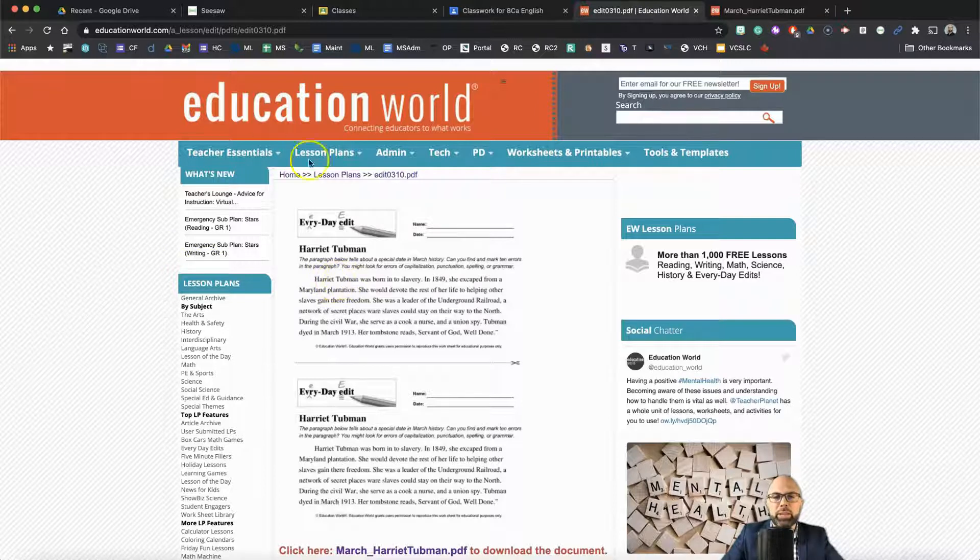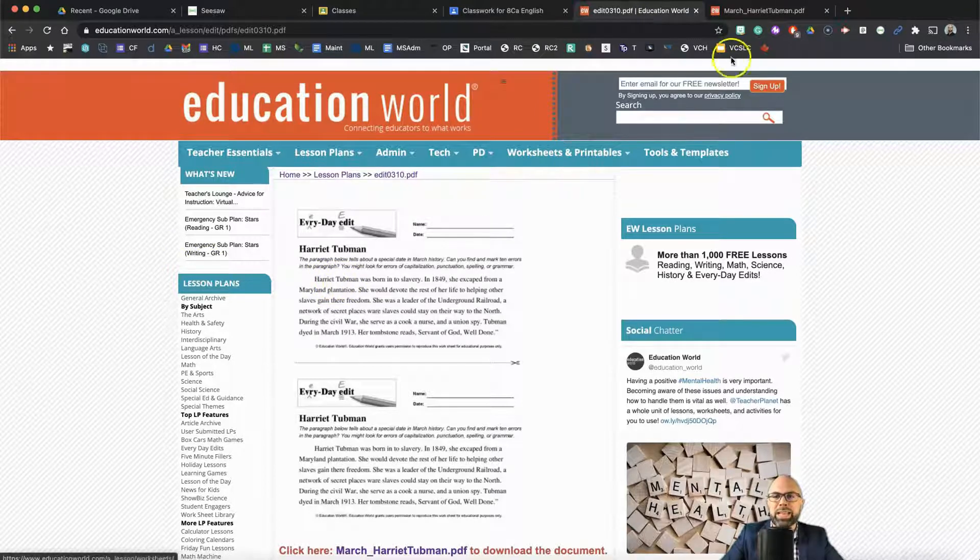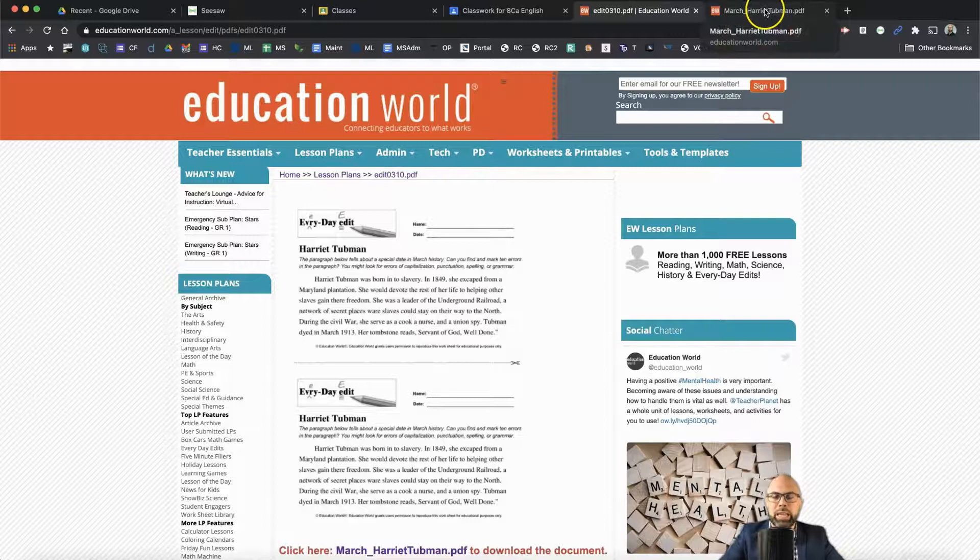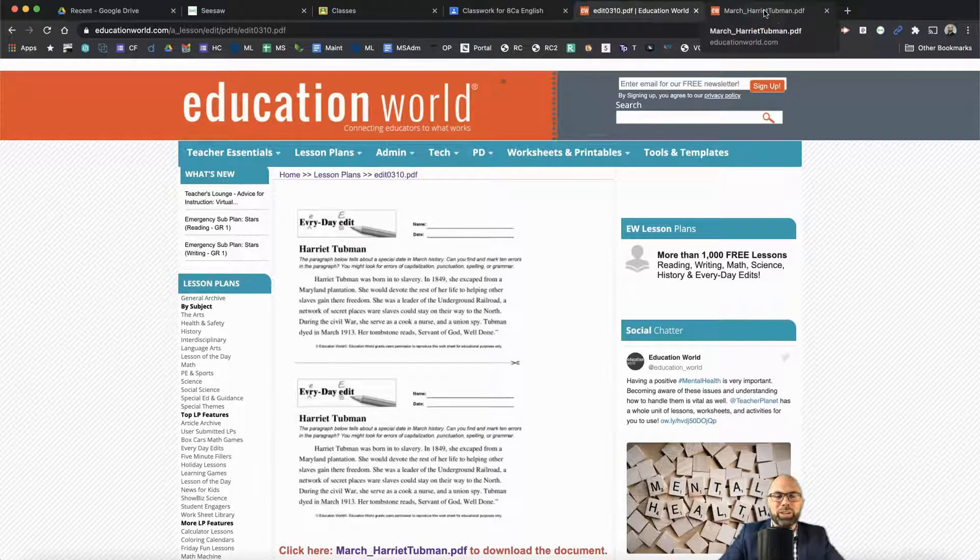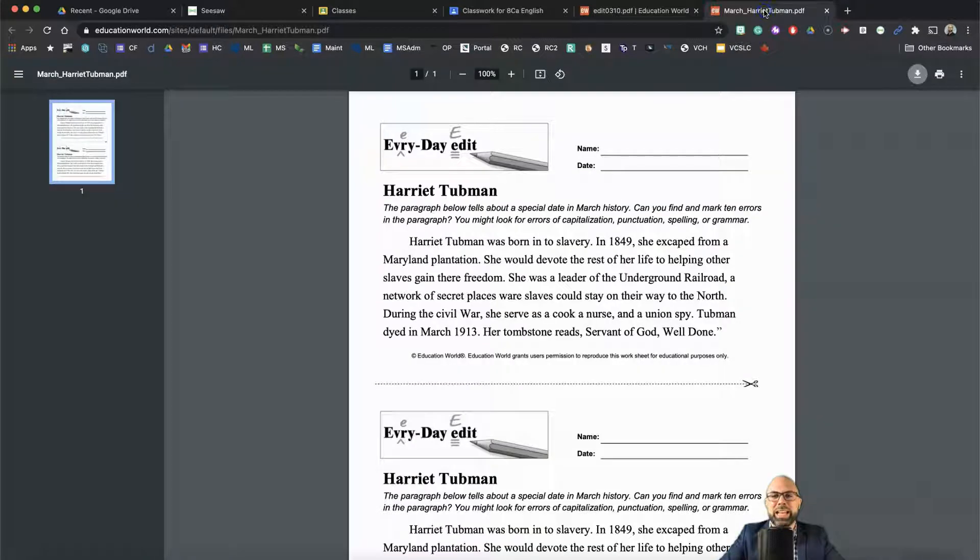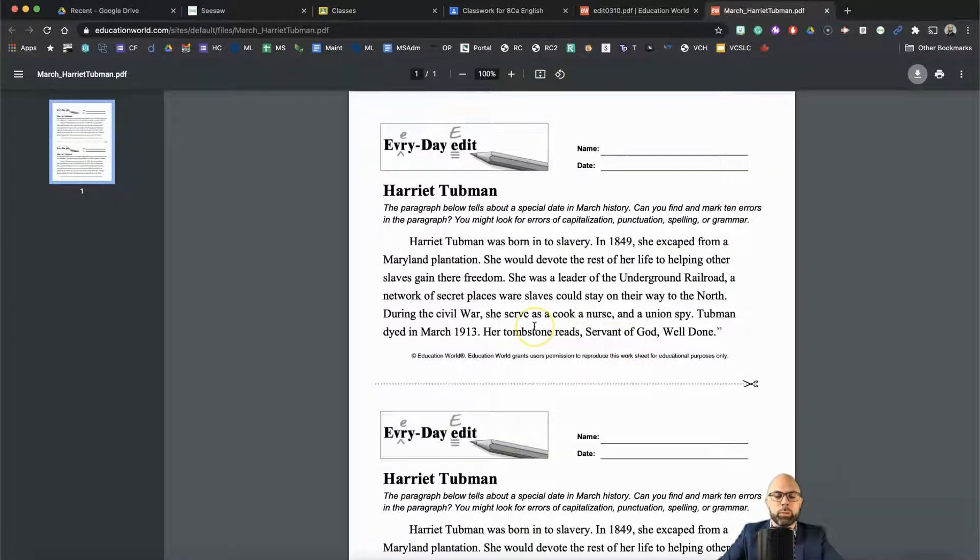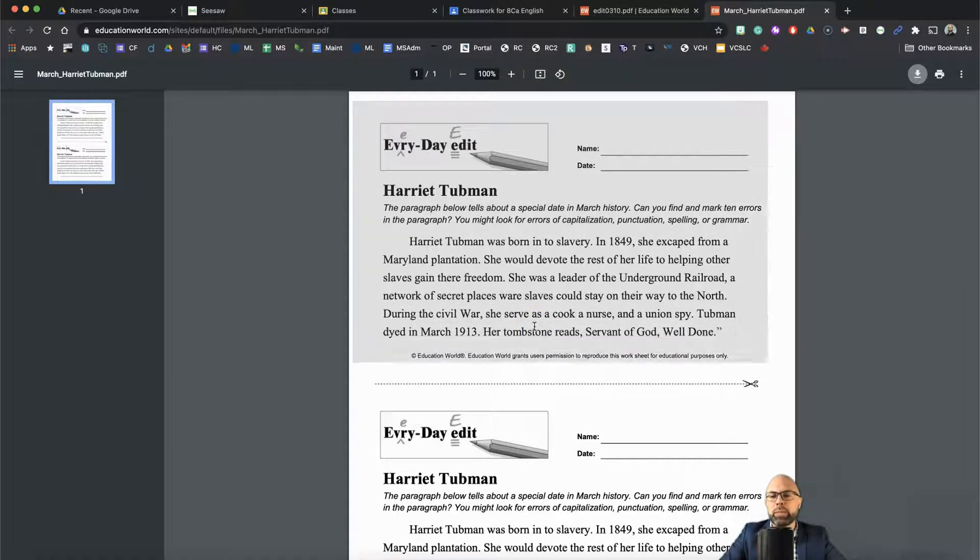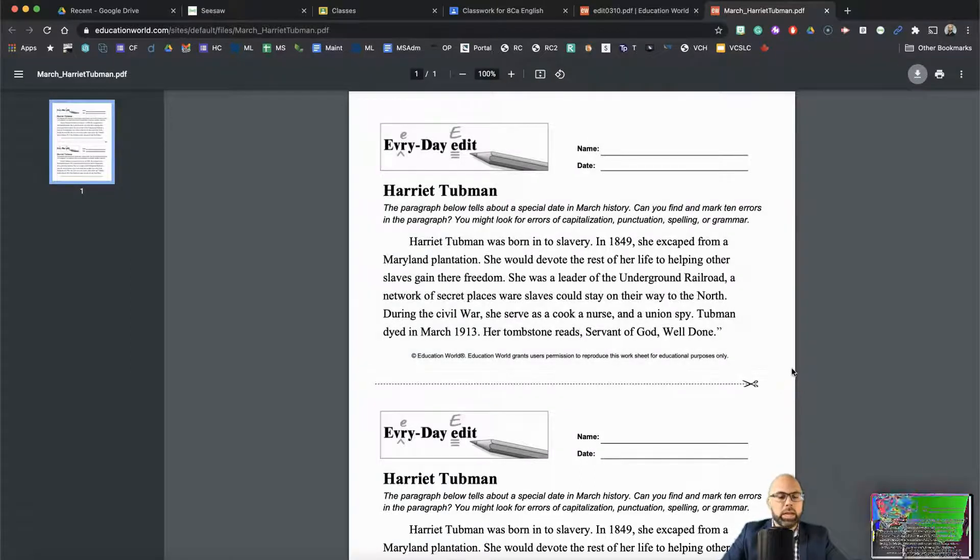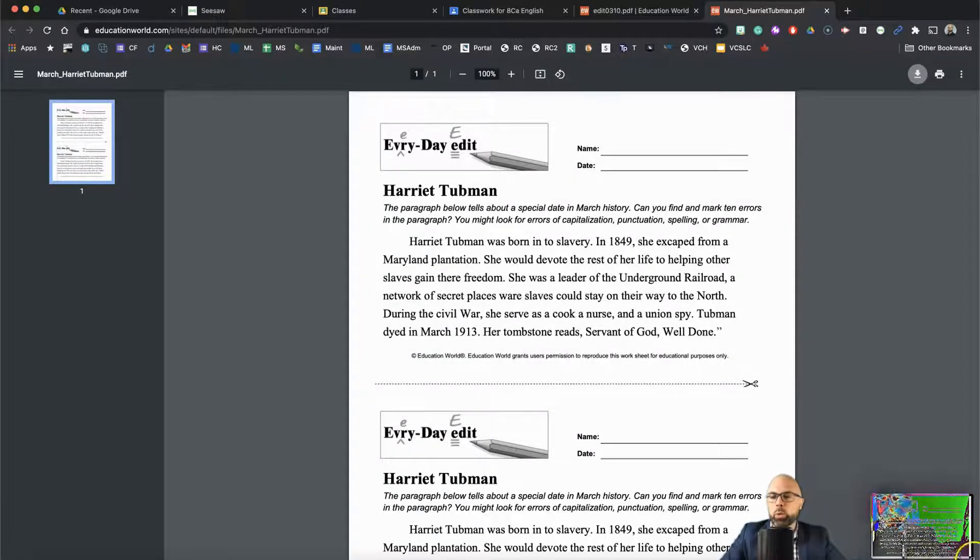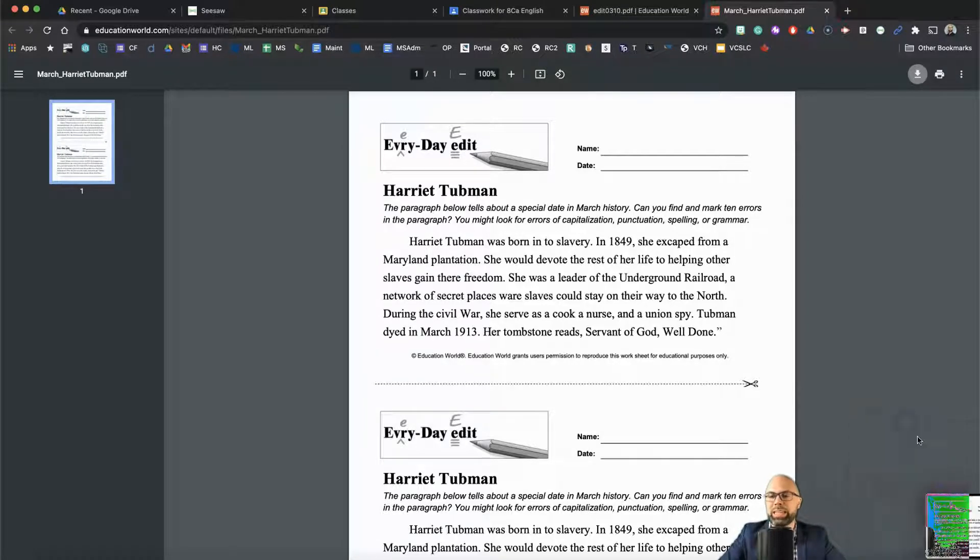So I grabbed these PDFs from Education World. If you don't know about them, they're fantastic. If you teach middle school, you should get in line, get on board with the Education World Everyday Edit Activities. This is what they look like. You get these beautiful PDFs that you can print out at your school's photocopier. But I'm going to grab this and use it for Seesaw. So here I go. I'm doing Command-Shift-4 to select part of the screen and then save to my desktop.